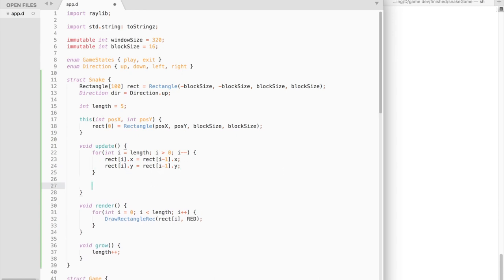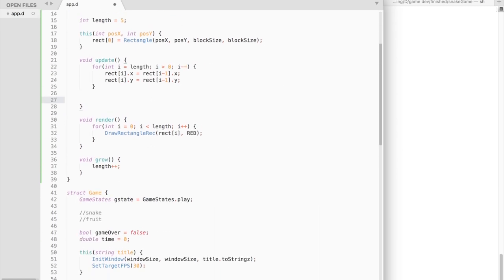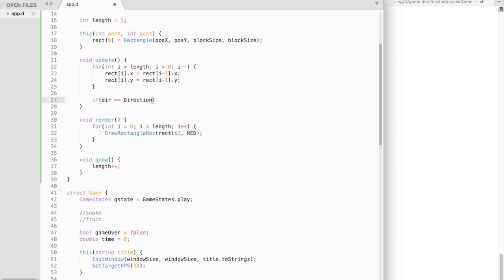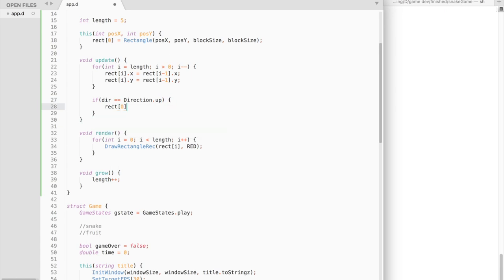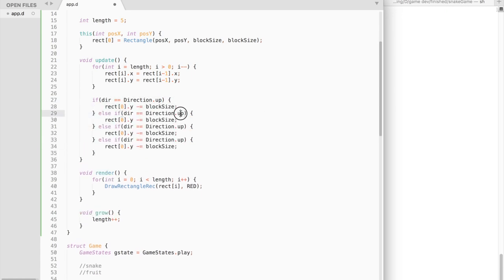Once we have moved the tail of the snake, we need to move the head by the block size in the direction where the snake is moving.